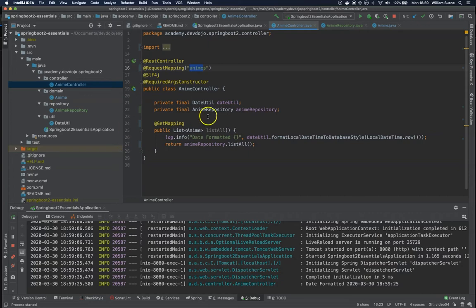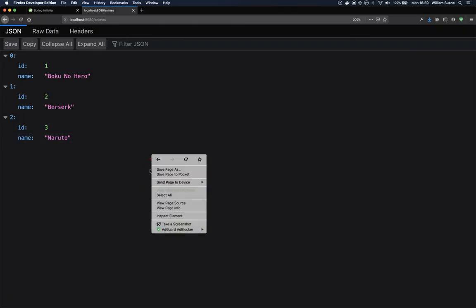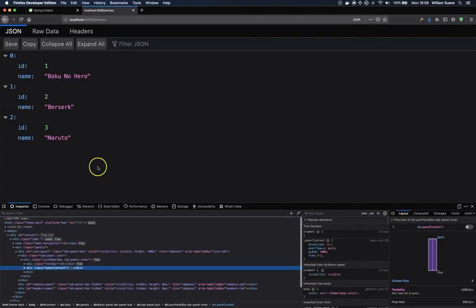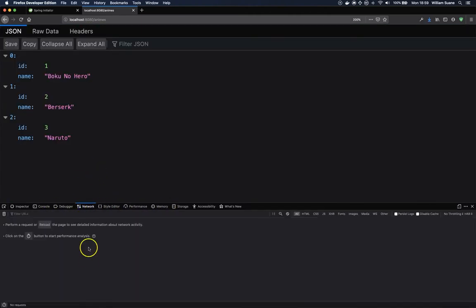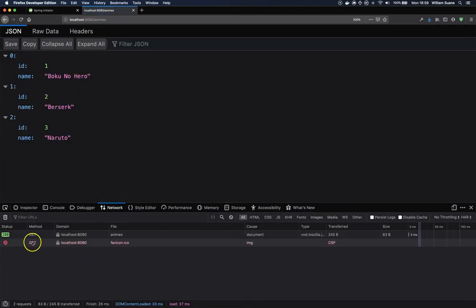It's the best practice that you return the status code, the HTTP status code. And right now we are just returning this list. You do have the status code. So if you right click and you inspect the element and you go to network, and let me increase a little bit, and you refresh the page.